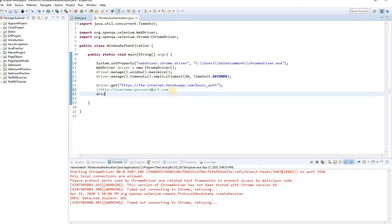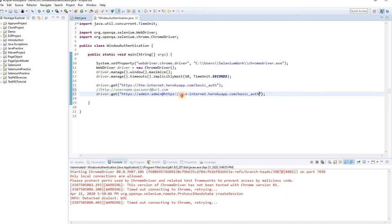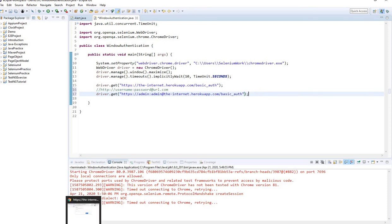The code would be driver.get(), and then I'm going to pass: HTTPS colon double-slash, then the username — I know the username is admin — colon, then the password which is also admin, then the at-sign, then the URL. So this first admin is my username, the next admin is the password, and it will automatically click on the sign-in button. After login, I want to verify that it lands on the homepage.